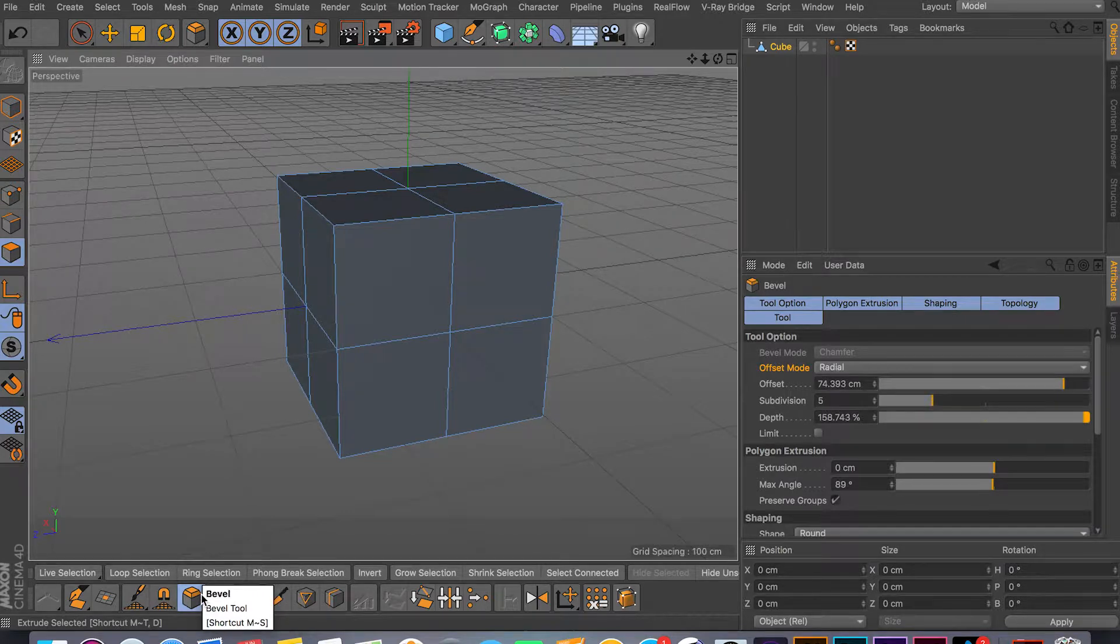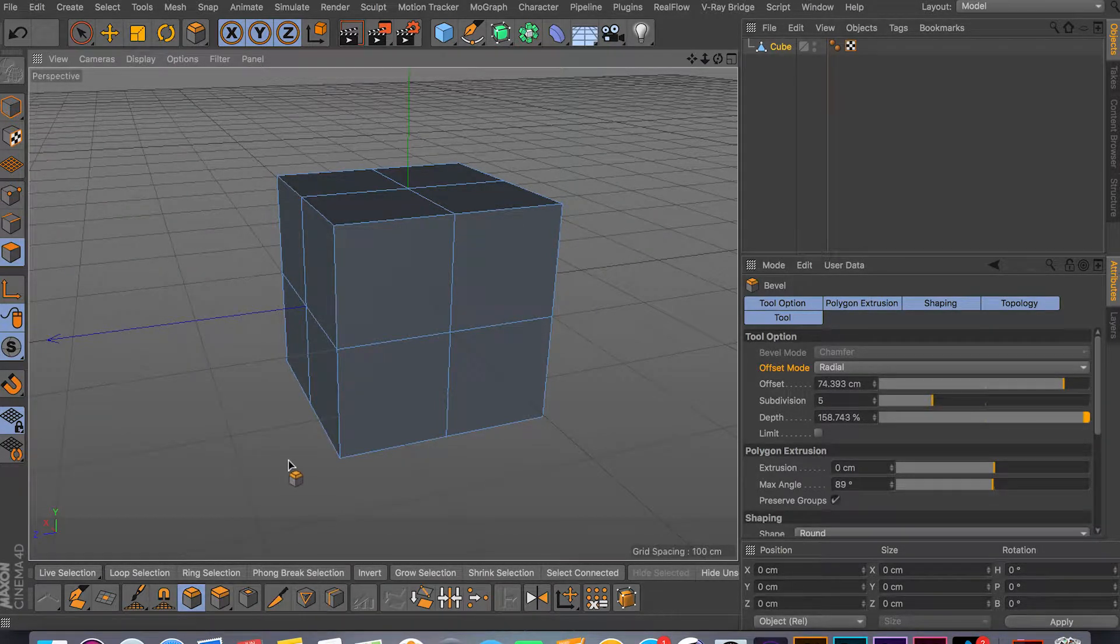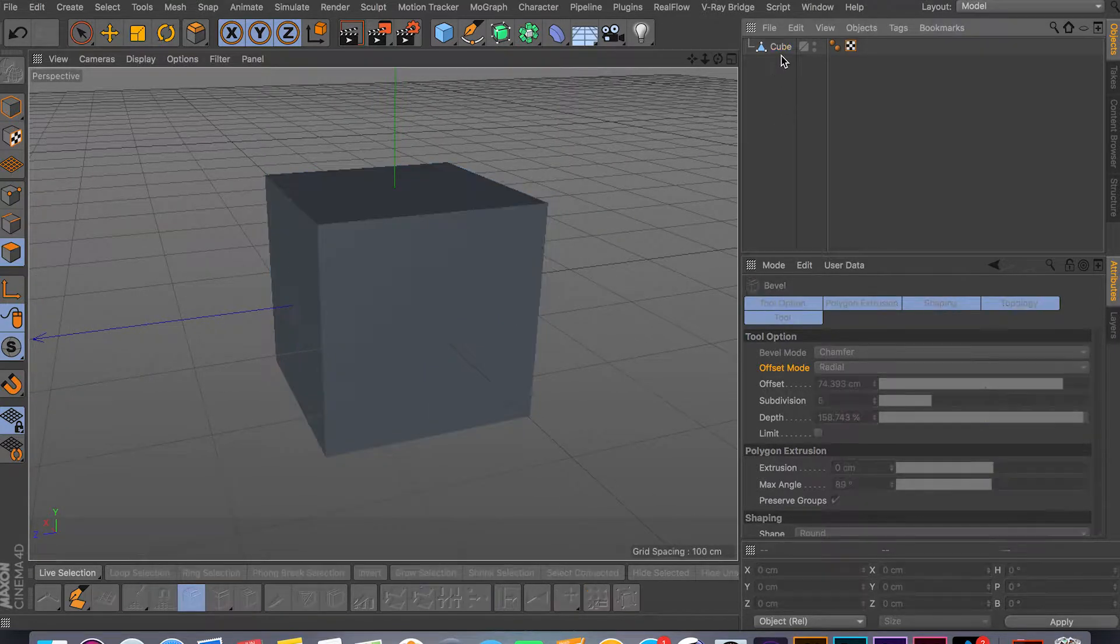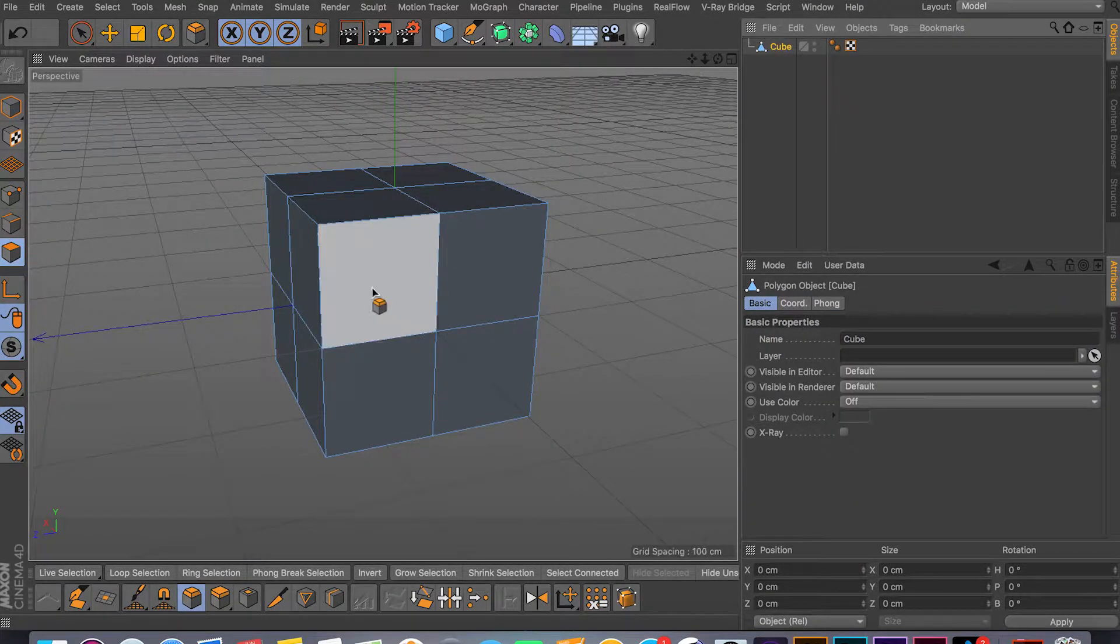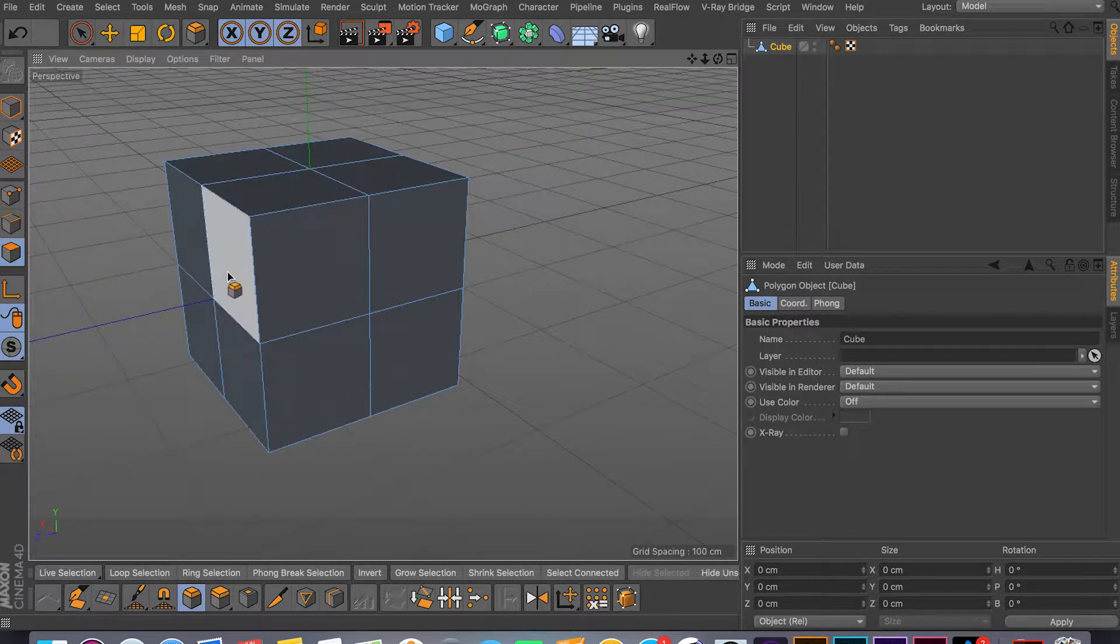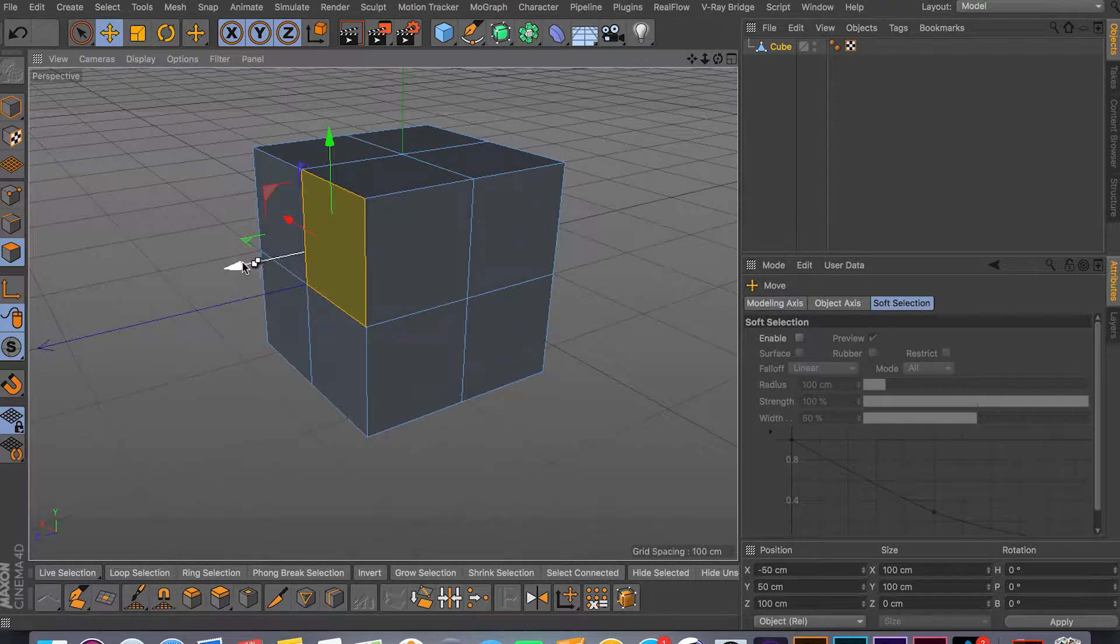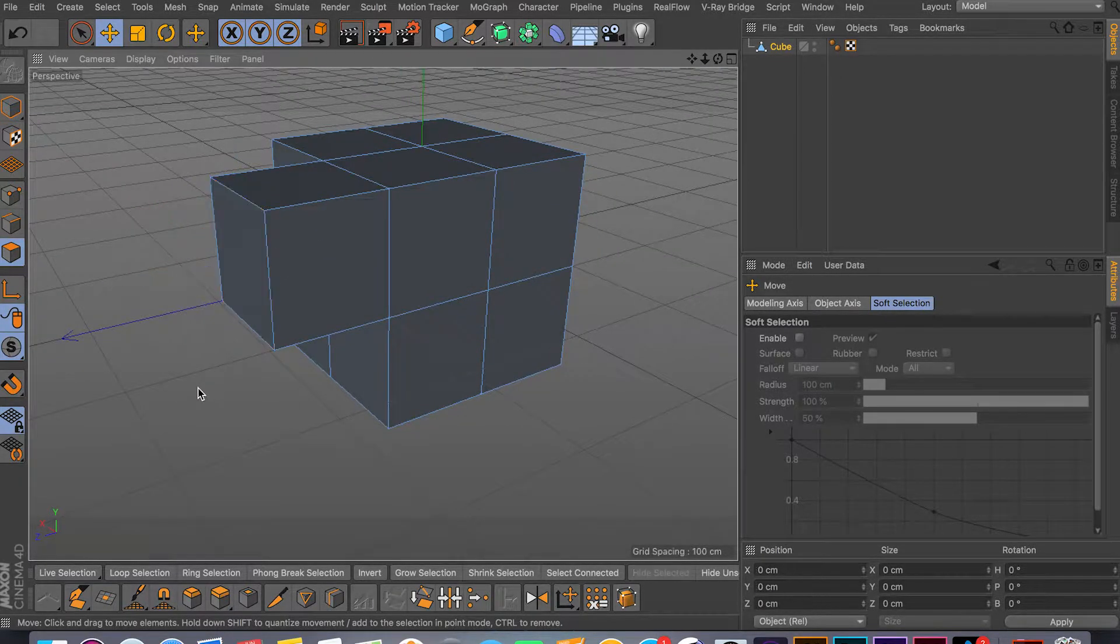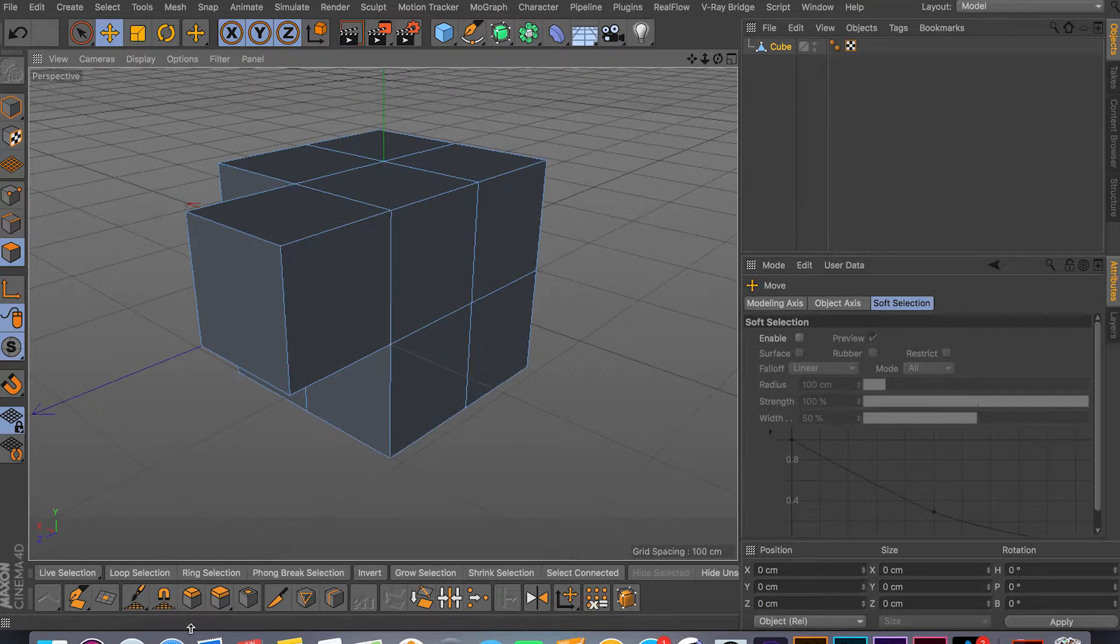It works really well with the extrude tool. They kind of go hand in hand and these two tools you use the most when you're modeling. So if I'm in my face mode right now, what you can do is extrude first - select your face, extrude by holding command.